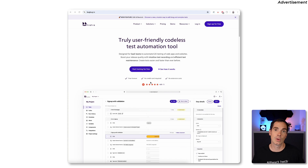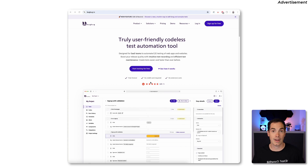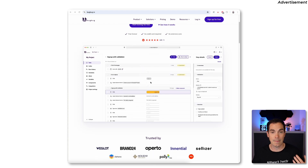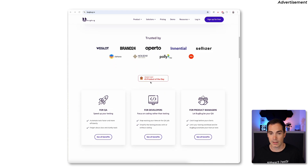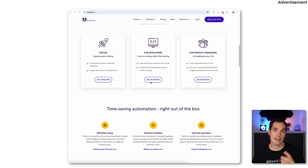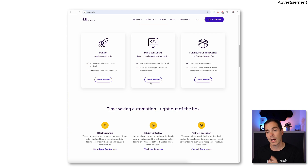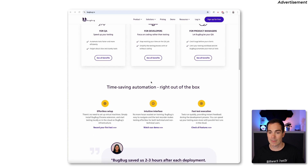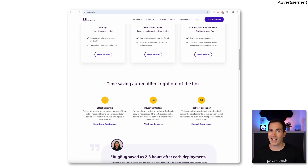If you go to BuckBuck.io — check the video description for the link — you can see the interface. It's trusted by companies, and the main audience is QAs, developers, but also product managers who are not that technical but are still able to automate with BuckBuck. That's the really cool part — it's time-saving right out of the box.